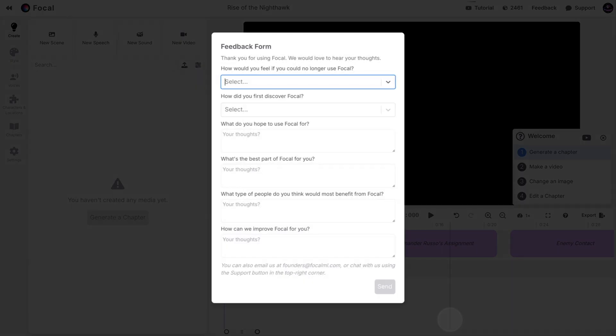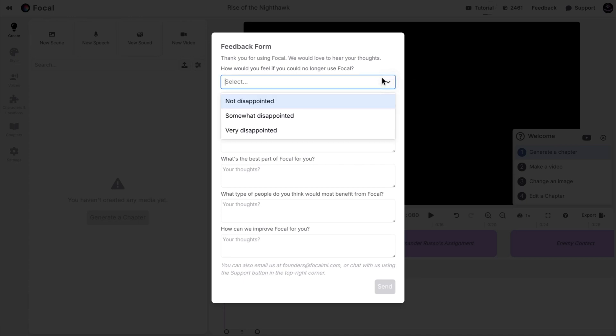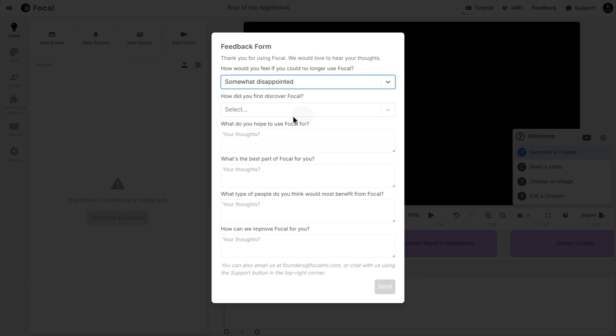When you are done, click on Create Project. If you received a feedback form, you can fill it in within a few seconds and in return, get free credits.